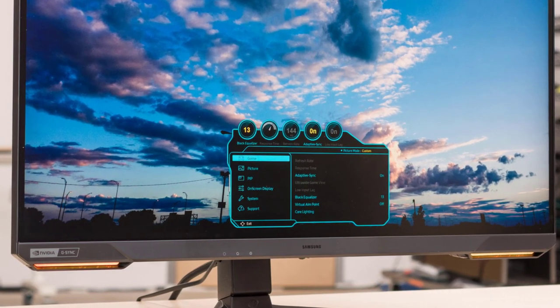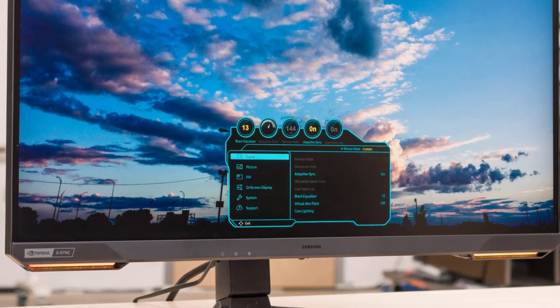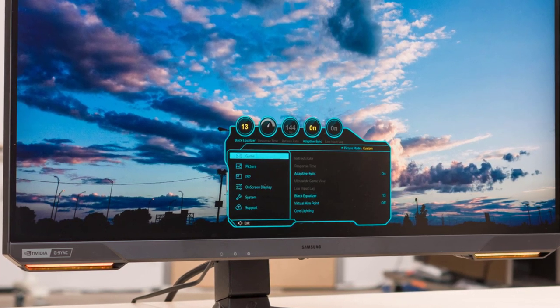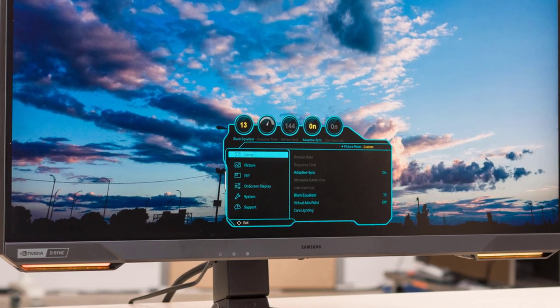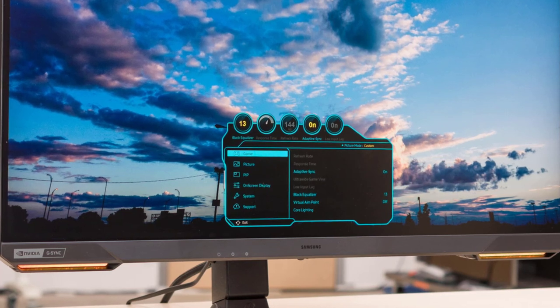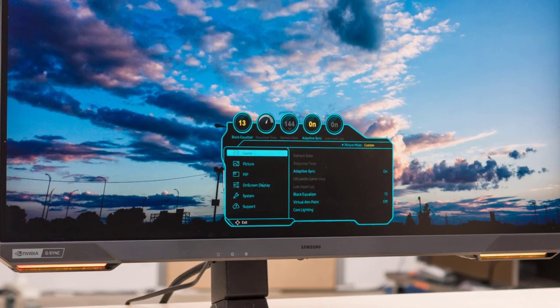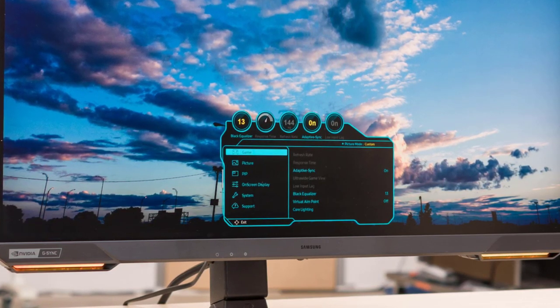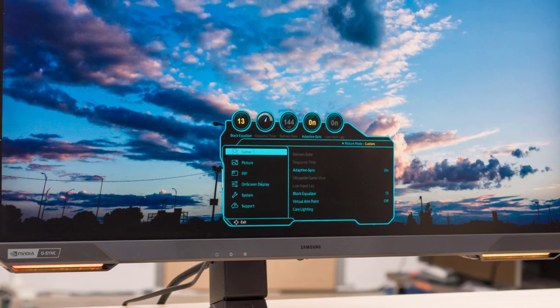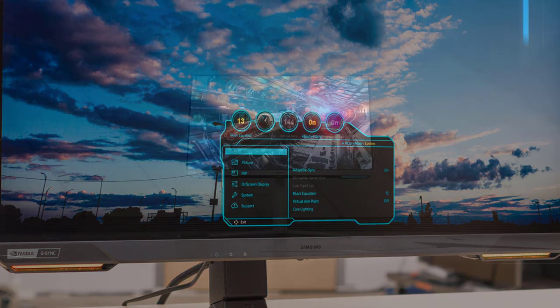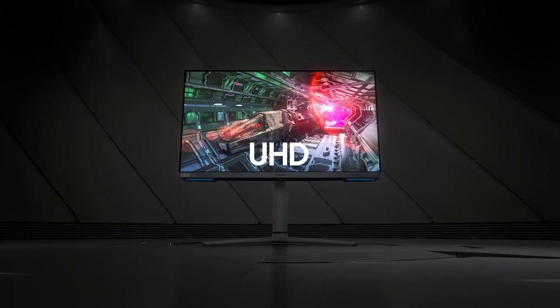Ergonomic Design. The Samsung Odyssey G70A monitor is designed with the user in mind, allowing you to adjust its height, swivel, tilt, pivot, or even mount it with industry-standard VESA mounting. This makes it easy to find the perfect viewing angle for your gaming setup.